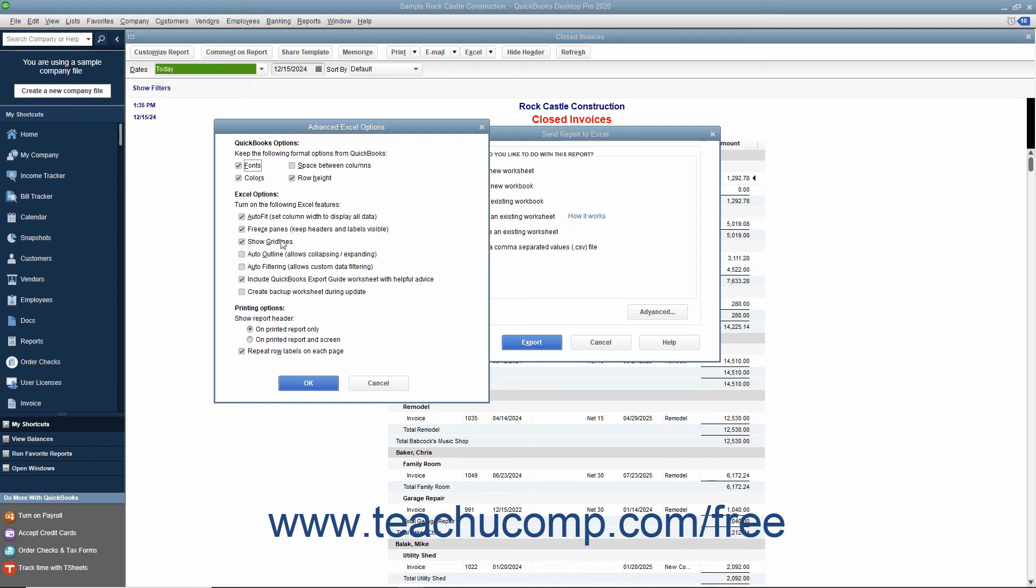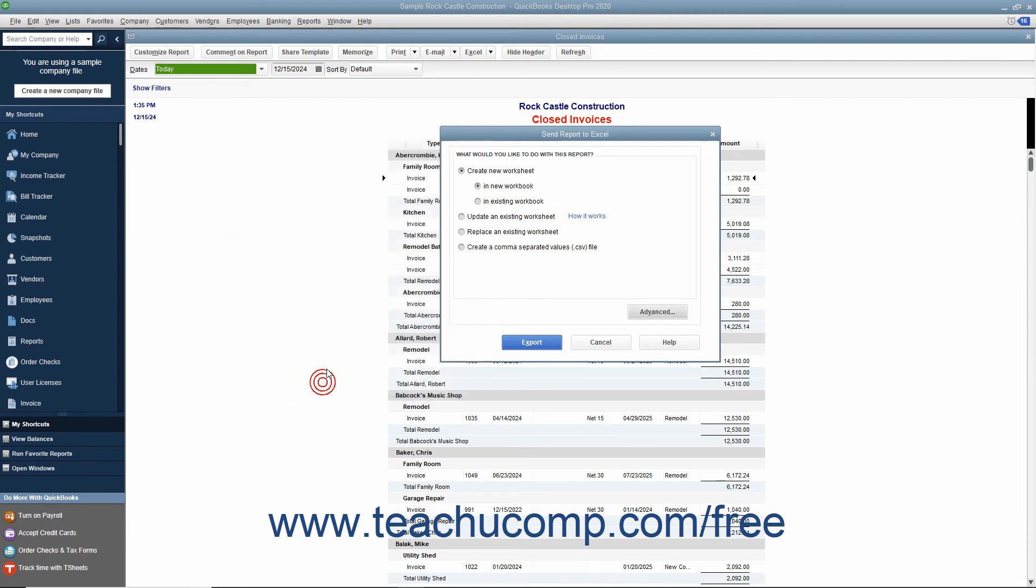After setting any advanced options, click the OK button to return to the Send Report to Excel dialog box. When you are ready, click the Export button to export your report data to Excel.